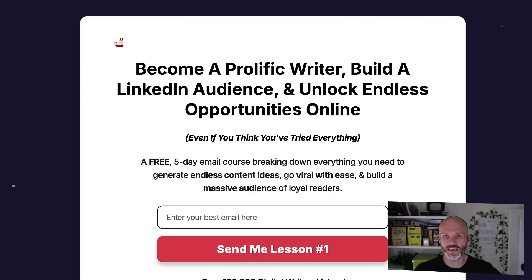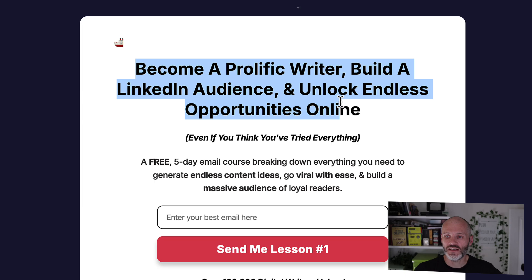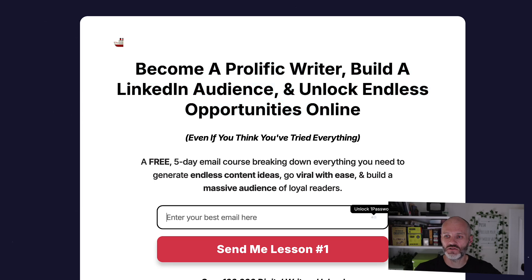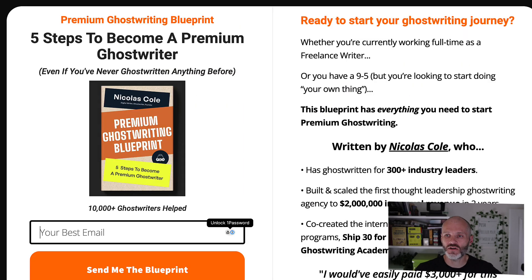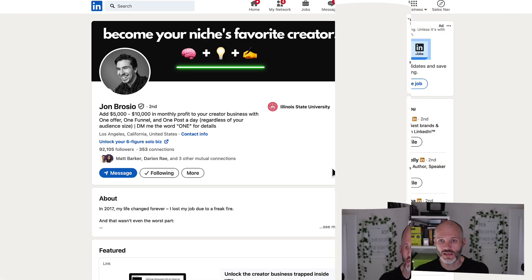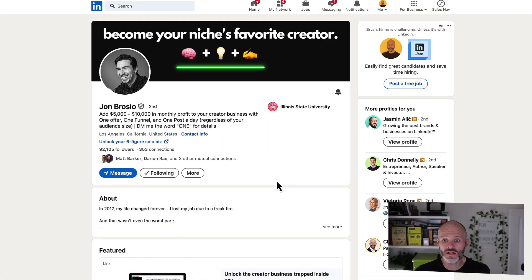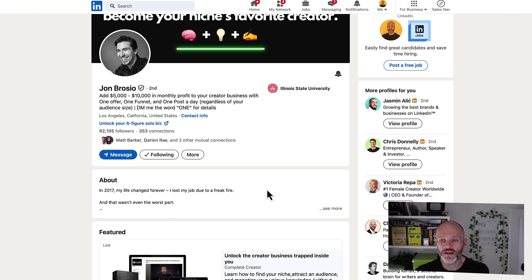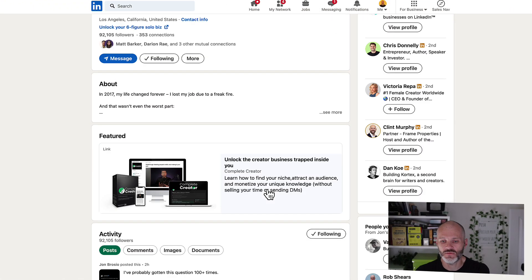So here's one here that teaches you to become a prolific writer. And he has another one about writing online and a ghostwriting blueprint as well. Here is John Brazio, who is a creator that I've connected with.